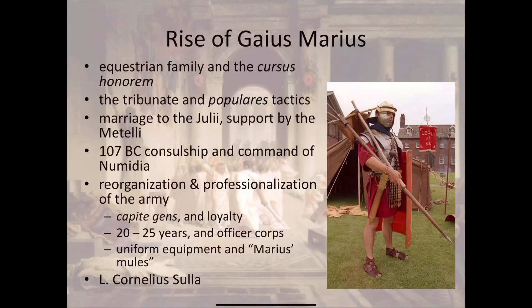Marius also standardized equipment: since these new soldiers couldn't afford their own gear, Marius bought all their equipment for them, which again made them more loyal and ensured all soldiers had the same standard kit. He also invented the idea of rotating soldiers through battle lines — rather than having the first person fight until exhausted while the last person had little to do, soldiers would fight for a few minutes then rotate to the back so there was always a fresh fighter at the front.